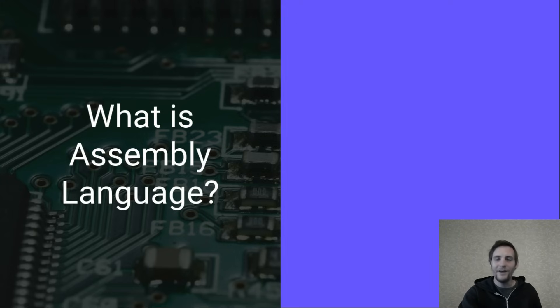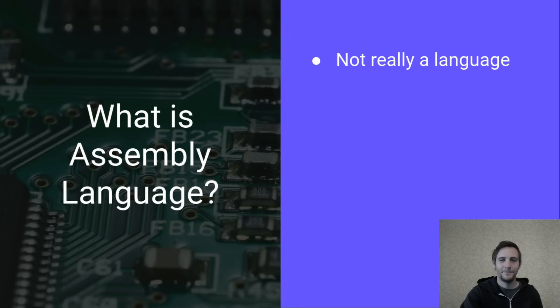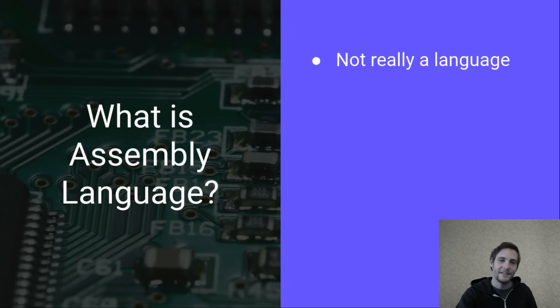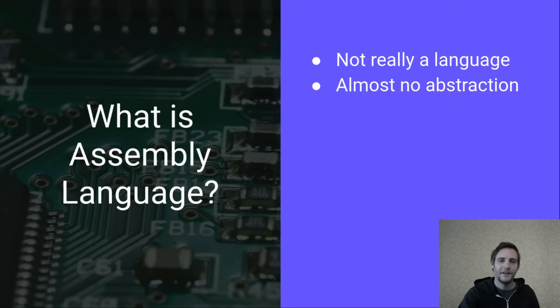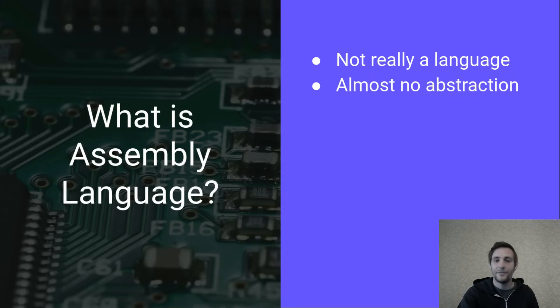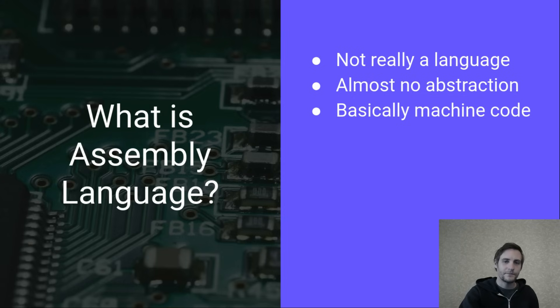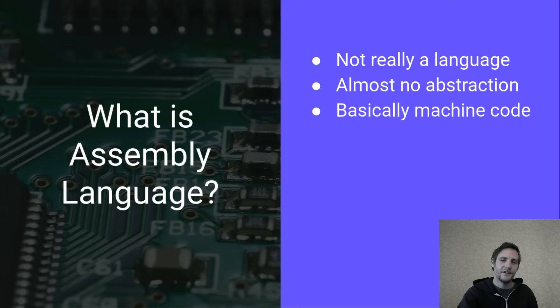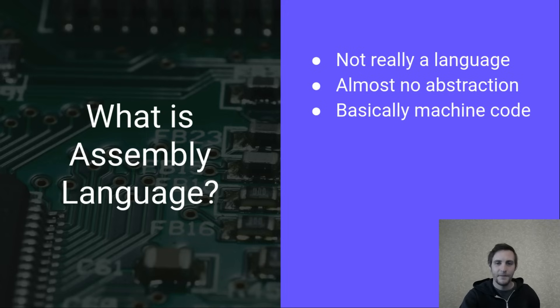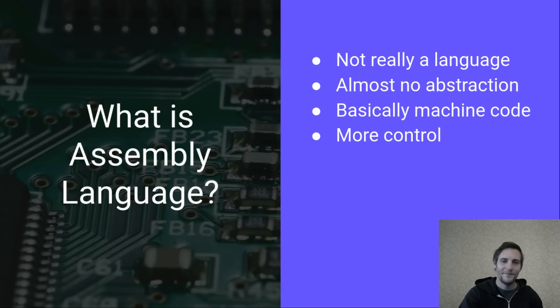But first, what is assembly language? Well, it's really more of a category of programming languages than a language itself. The term applies to languages that provide almost no abstraction over the native instruction set for the processor. These instructions are known as machine code, and assembly language is basically just a human readable form of machine code, depending on your definition of human readable.